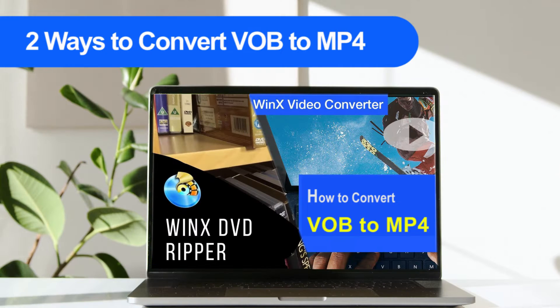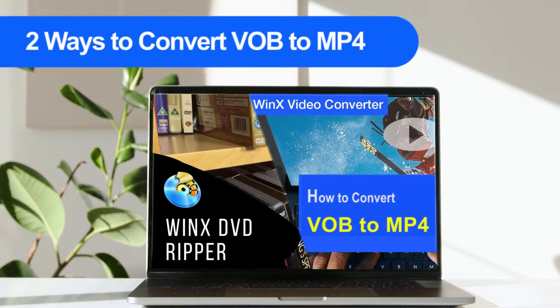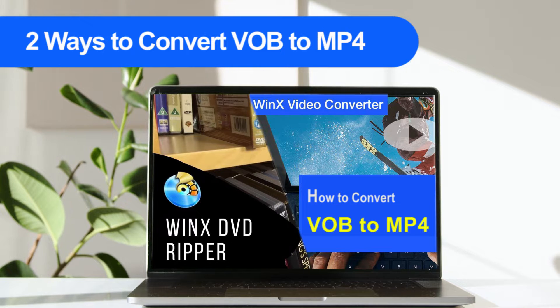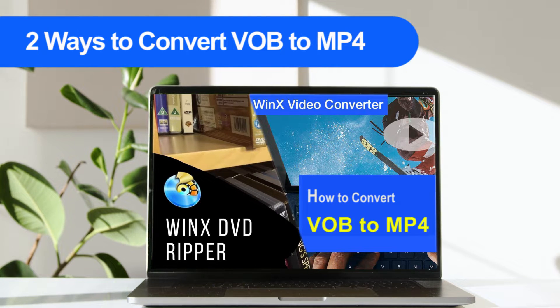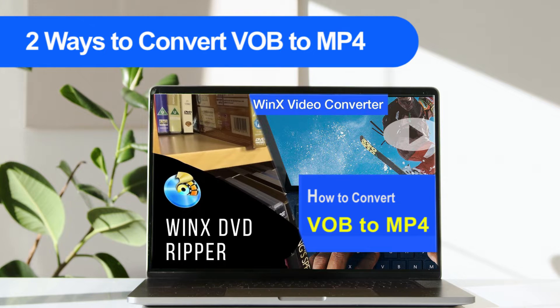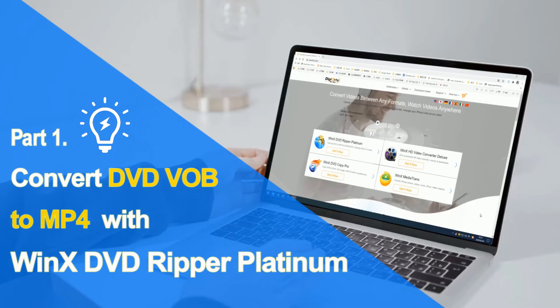In this video, we will introduce two ways to help convert VOB files to MP4 format based on your needs in two parts. Part 1 will explain how to convert DVD VOB files to MP4. Part 2 will tell how to convert VOB videos from online to MP4 format. Get ready? Let's start.